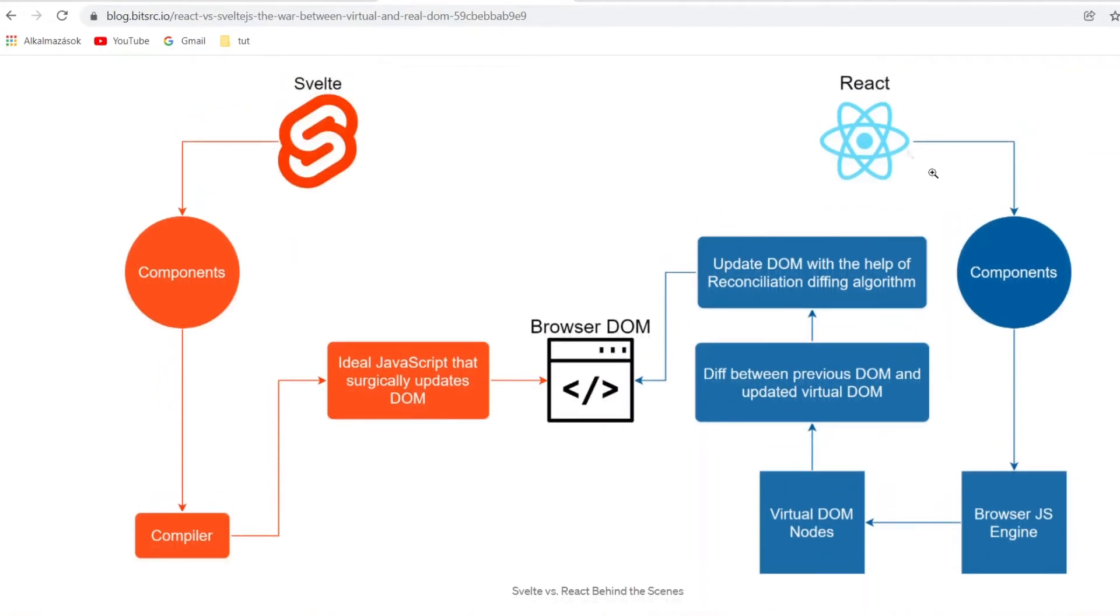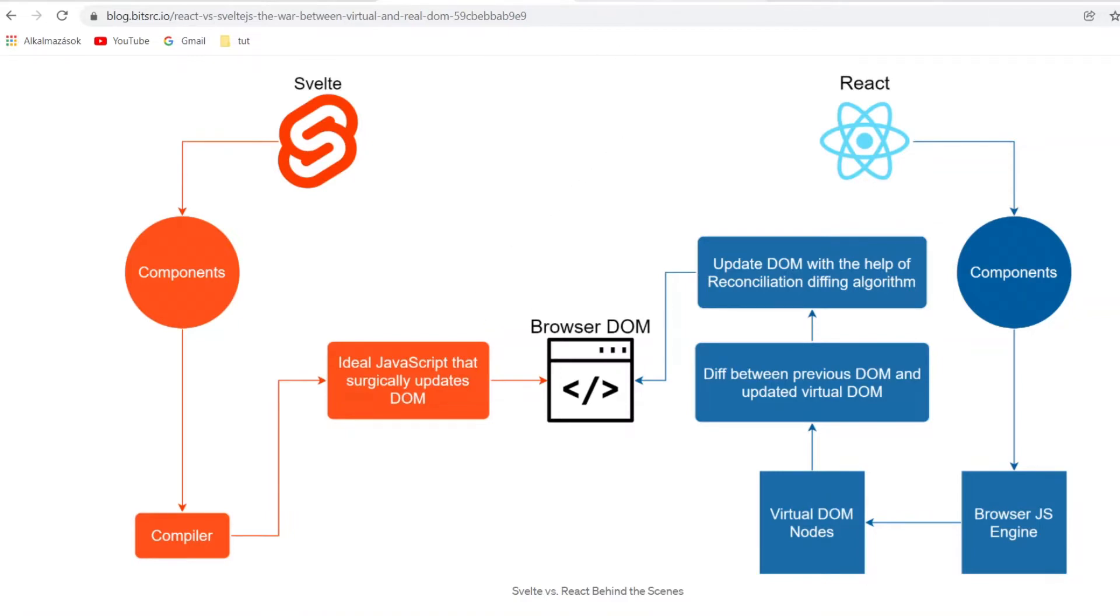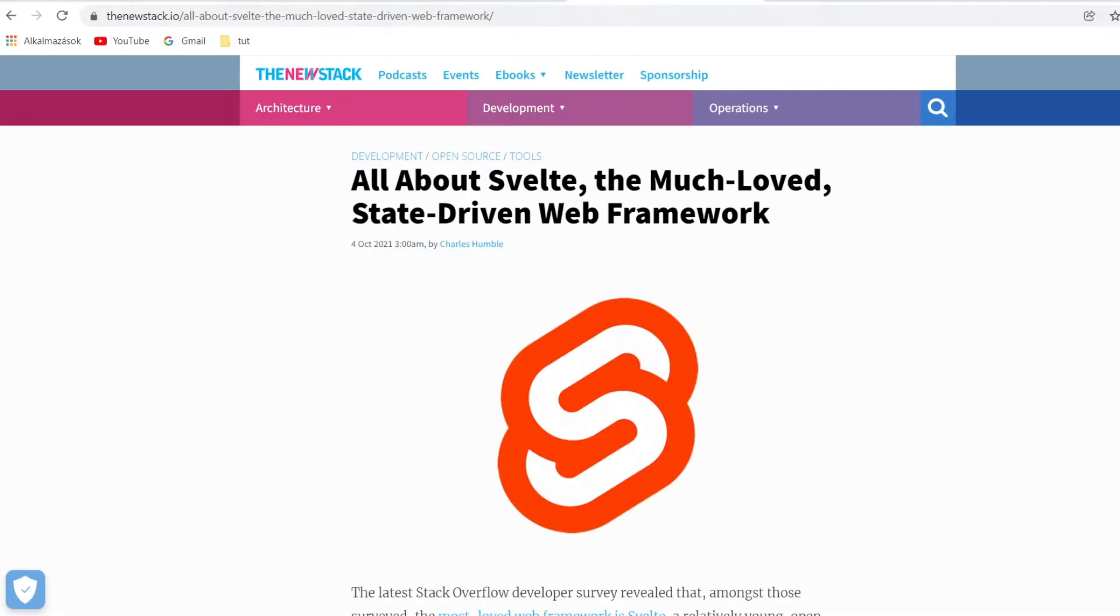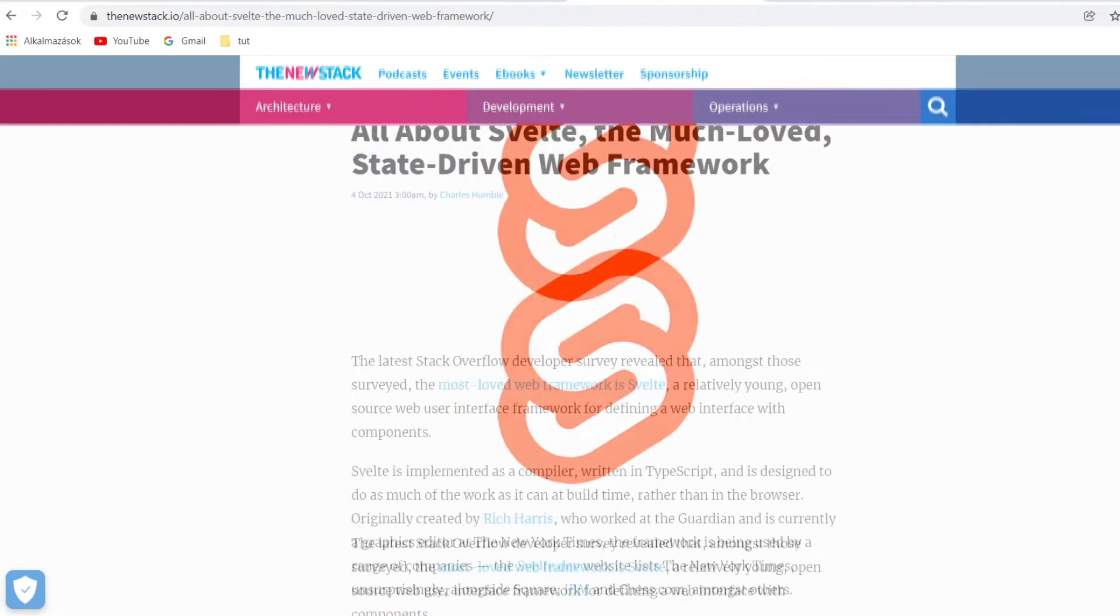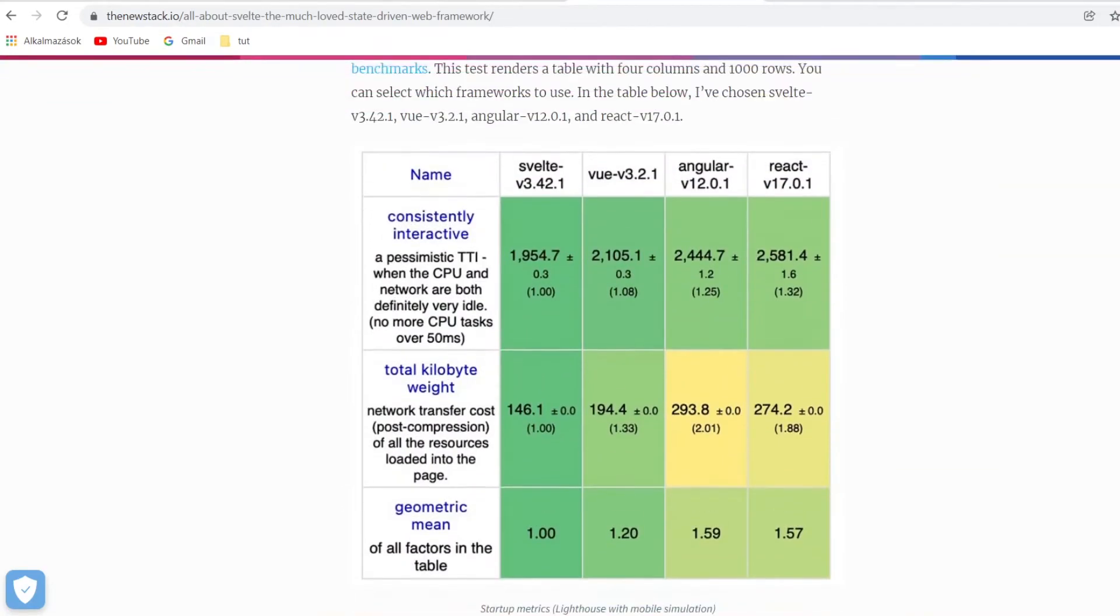What React does is it keeps the representation of the document object model, the DOM, in memory and keeps updating the real DOM based on that in runtime. If you don't understand some of these expressions, no need to stress. This process runs in the background. The point is this is the novelty for Svelte that helps apps load faster and have better overall performance.